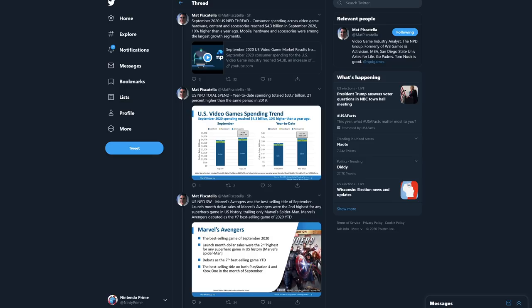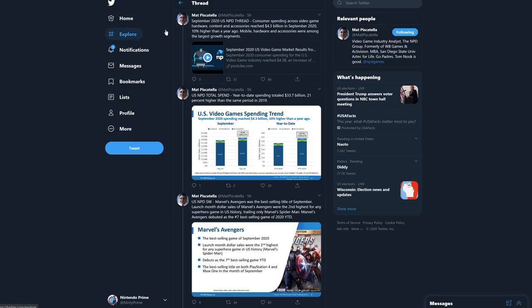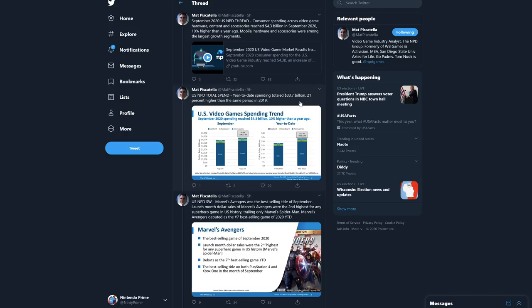Consumer spending across video game hardware and content access reached 4.3 billion in September 2020, which is 10% higher than a year ago. Mobile hardware and accessories were among the largest growth segments. The U.S. NPD total spend year-to-date totals 33.7 billion, which is 21% higher.